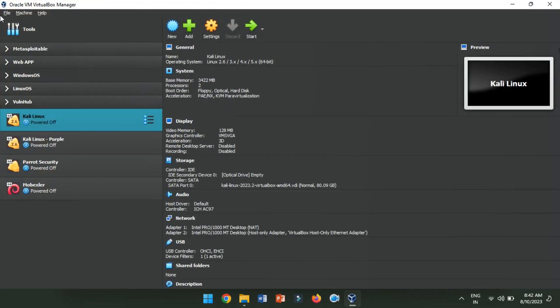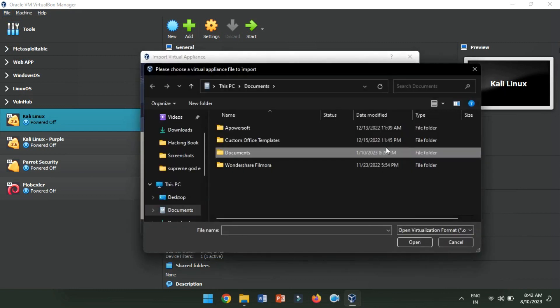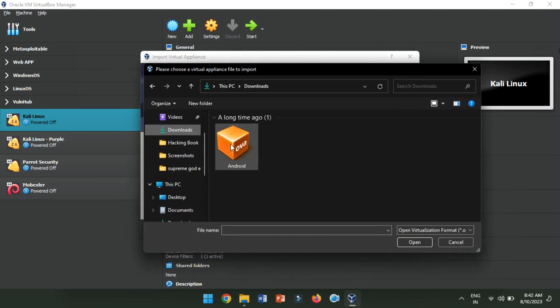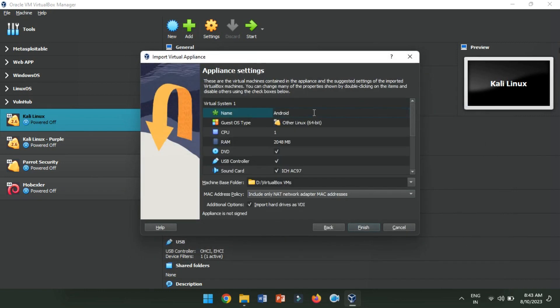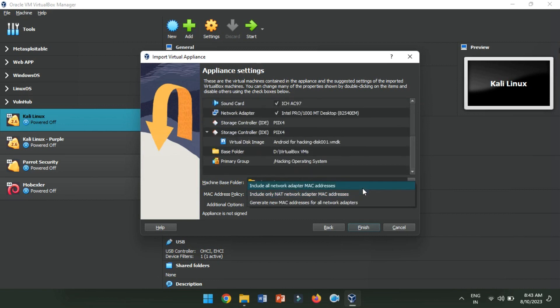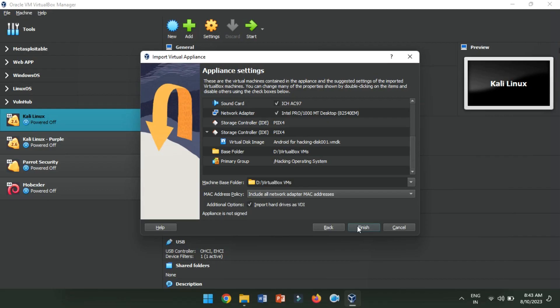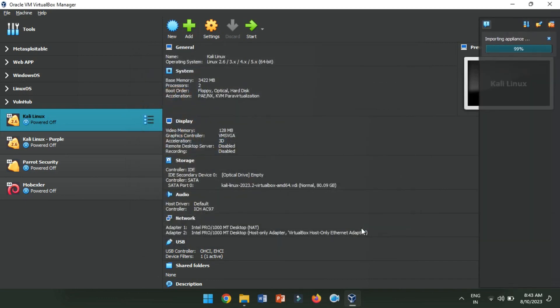Click File and select Import Appliance. Import the downloaded OVA file. Locate the file on your computer, then click Next. Review the settings or customize them as needed. Hit Finish to begin the import process.